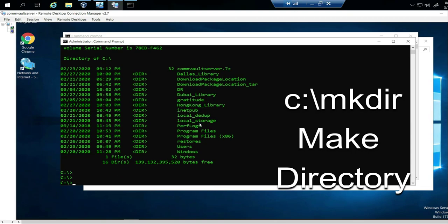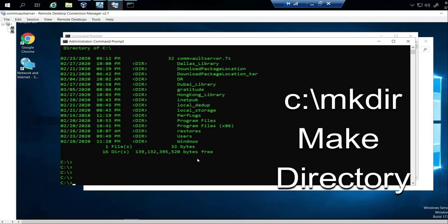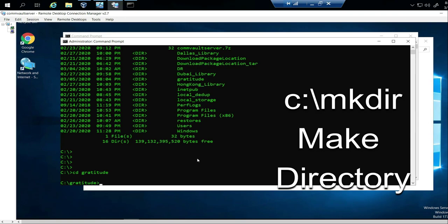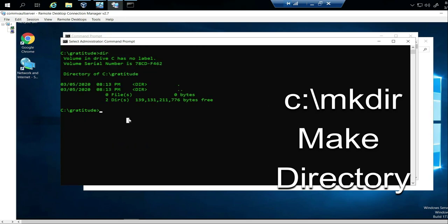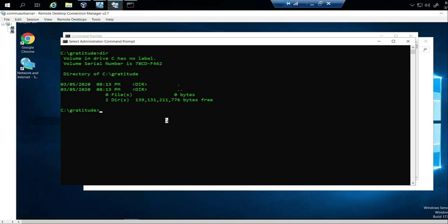Why would you do this? Sometimes you create folders to put stuff in, and it's one of those things many Windows admins don't do because it's easy to just right-click and create a folder. But this could be a question they ask in an interview. If you wanted to create a file inside this directory, first change directory into the gratitude folder with CD gratitude. Now we're in it — let's do DIR to confirm it's empty.